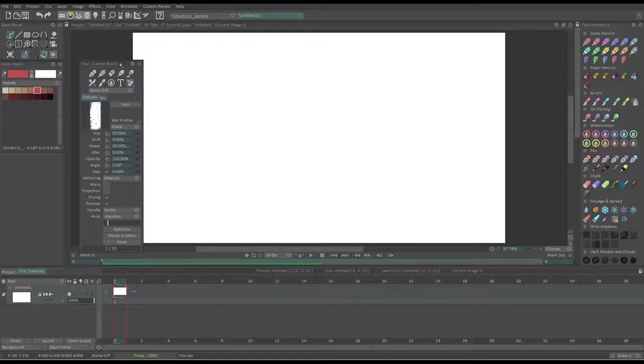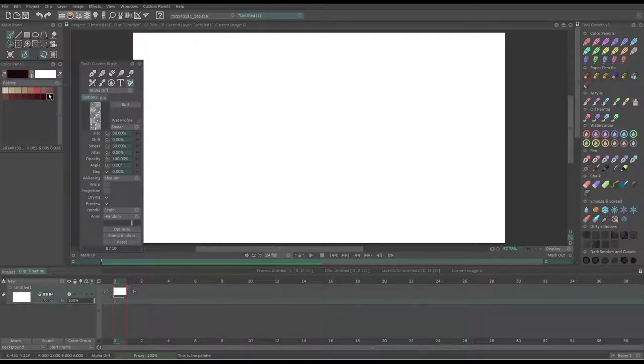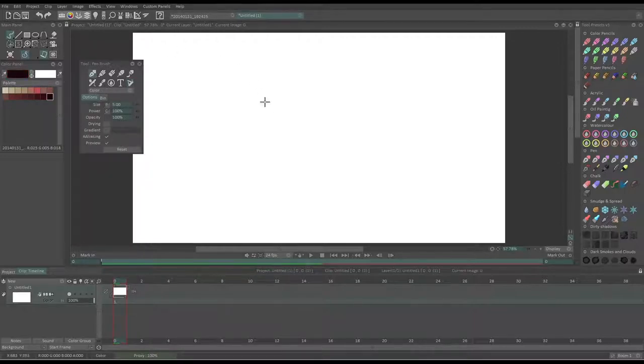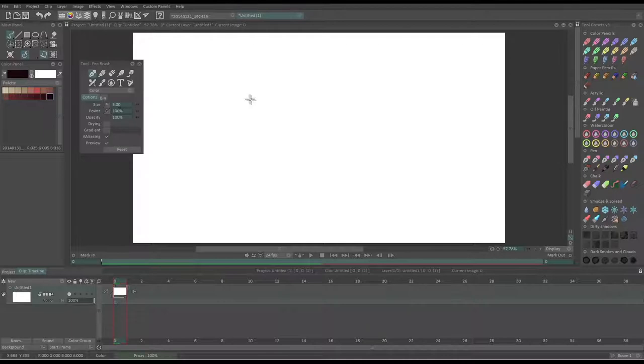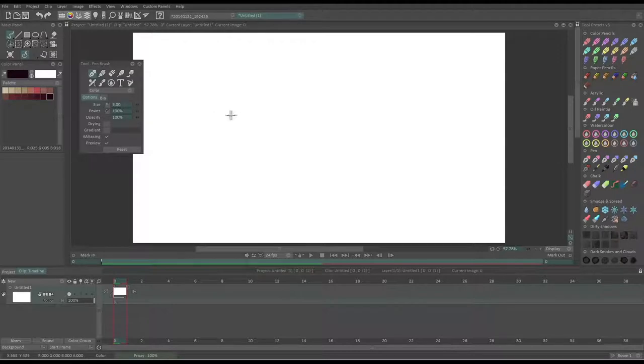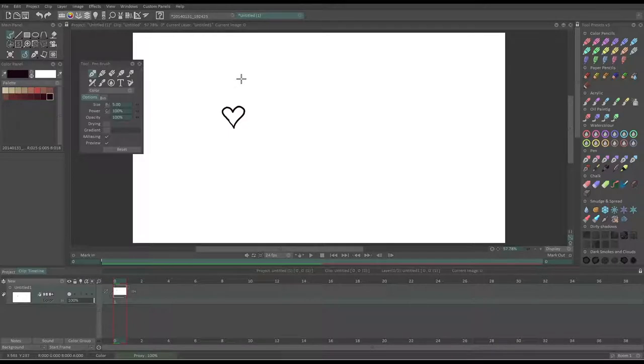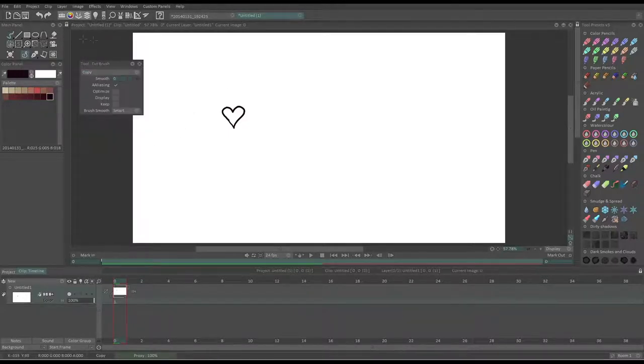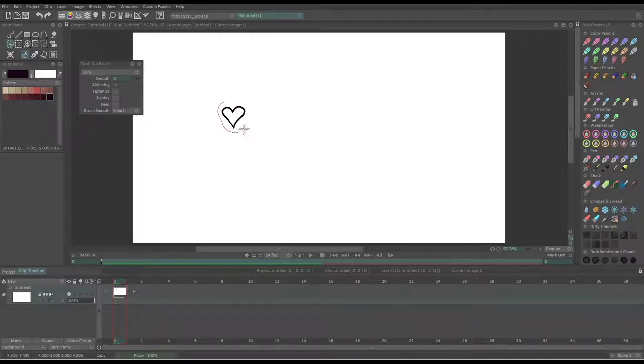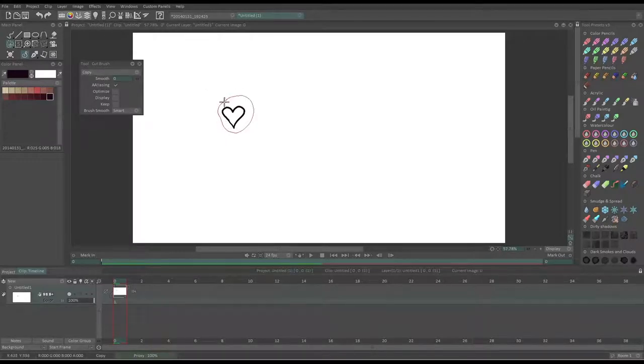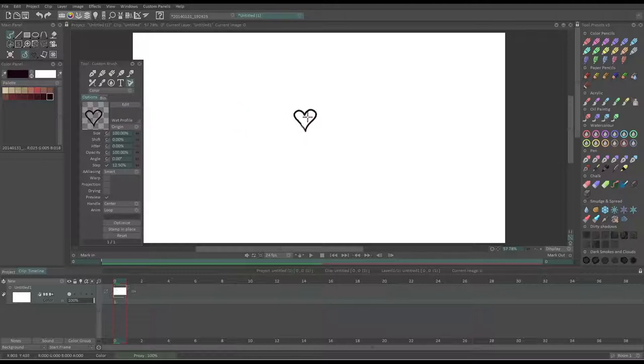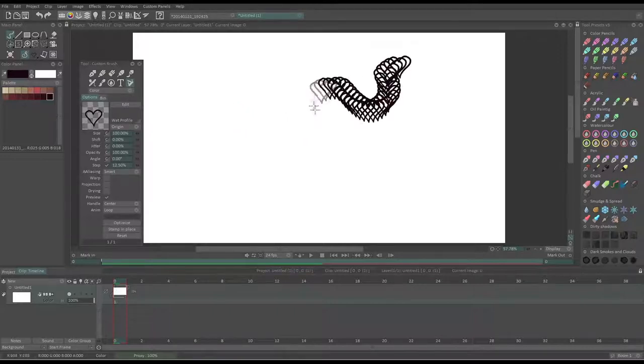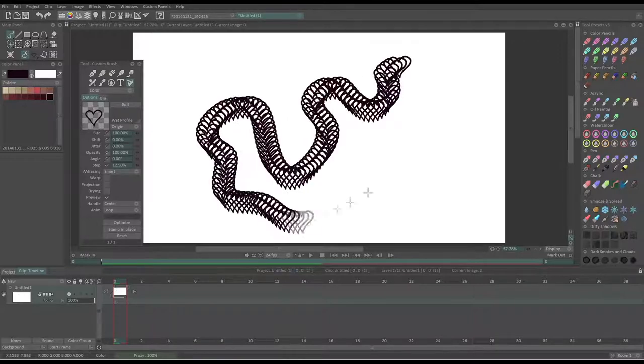But the real starting point of creating a custom brush is to have a good-looking brush tip. In TV Paint, we have a tool which allows you to take a part of your image and then use it as a brush tip. This is called the brush cutter.